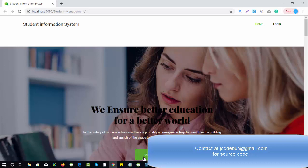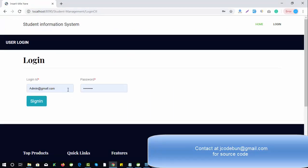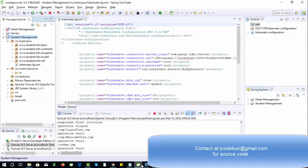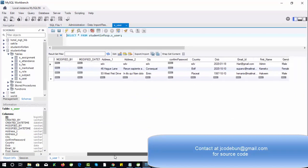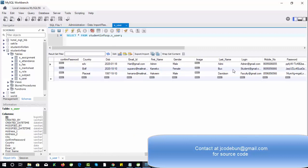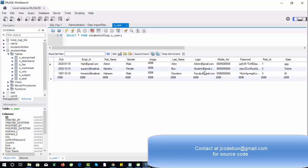Let's execute the project and see the functionality. This time there are more features. Before going to the login, let's understand the roles in the application. We're using MySQL, and there are three roles: role ID 1 is for admin, 2 is for student, and 3 is for faculty. The database contains tables: assignment, attendance, fees, marks, seat, role, subject, and user — data is stored accordingly.